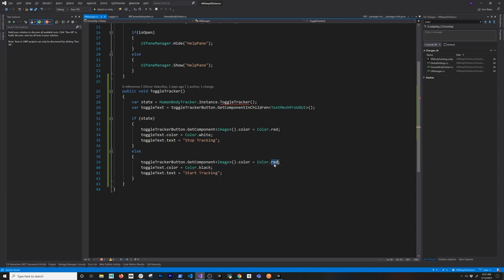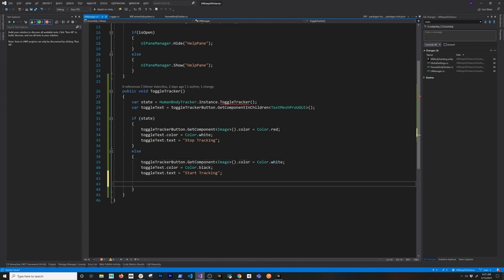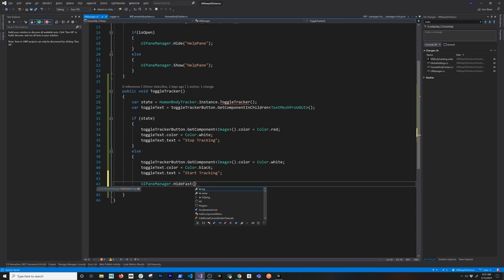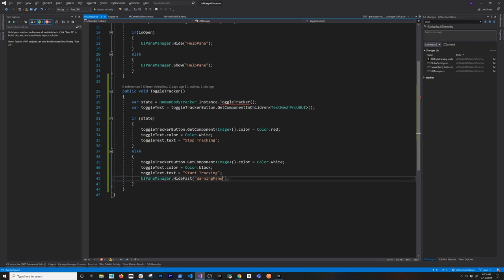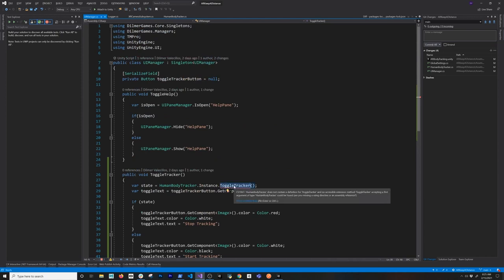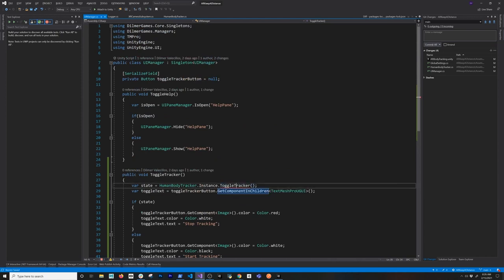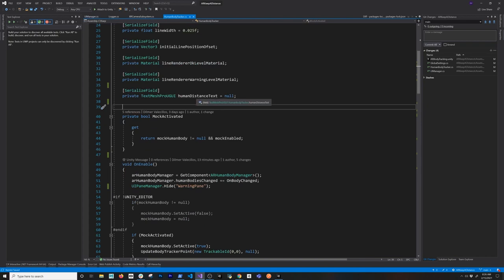We're going to go back basically to what we had originally. I also added a pane — I don't want to show the warning pane anymore because tracking is not activated at this point, so I can just say hide. If you're interested in this UI implementation, let me know and I can add it to GitHub — I think I already have it in GitHub somewhere. So now that we have this, we can go ahead and go into my human body tracker and implement that first method. But before I do that, we need to add a new property here that is going to change the state — basically keep track of the state of the tracker.